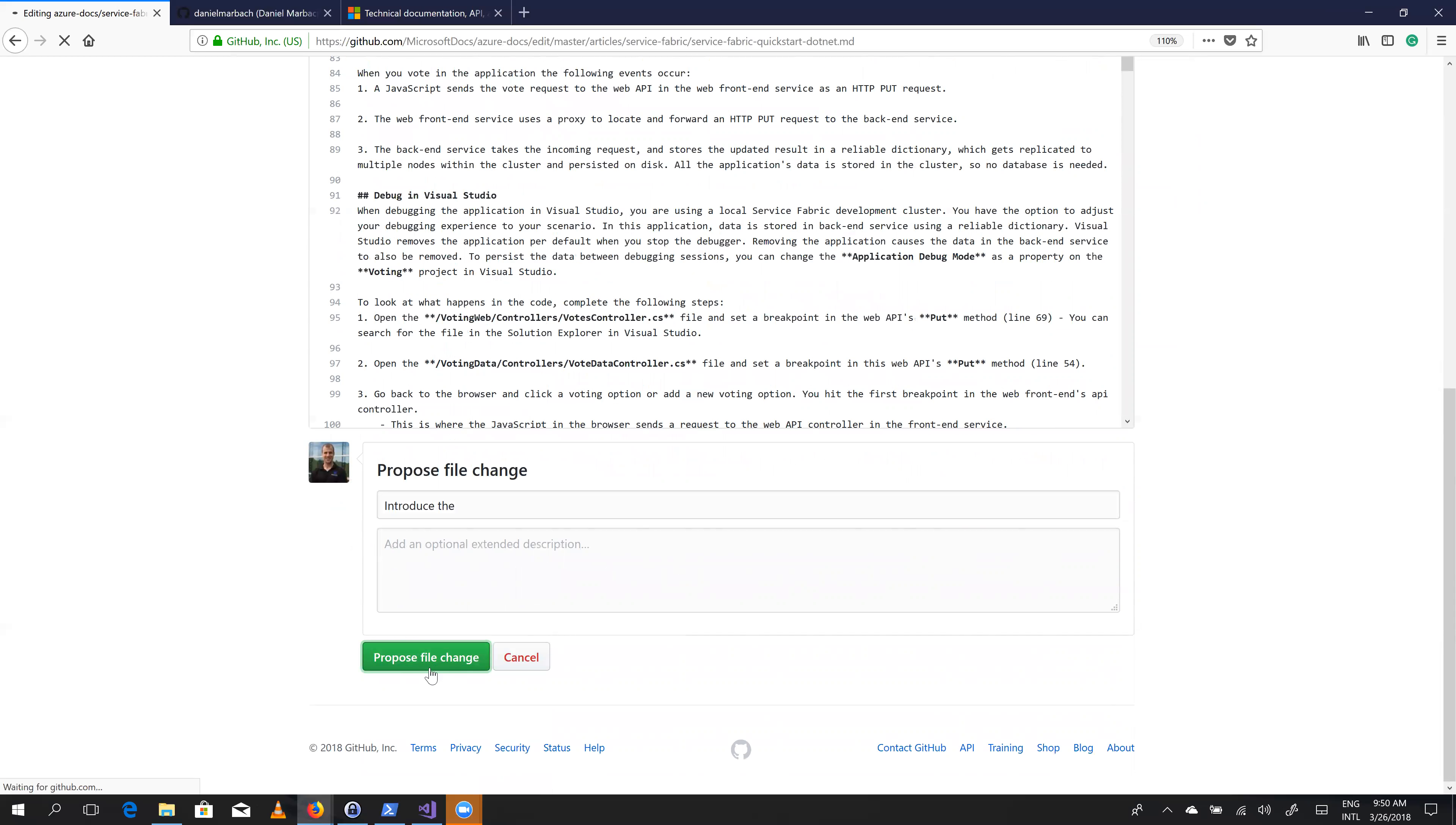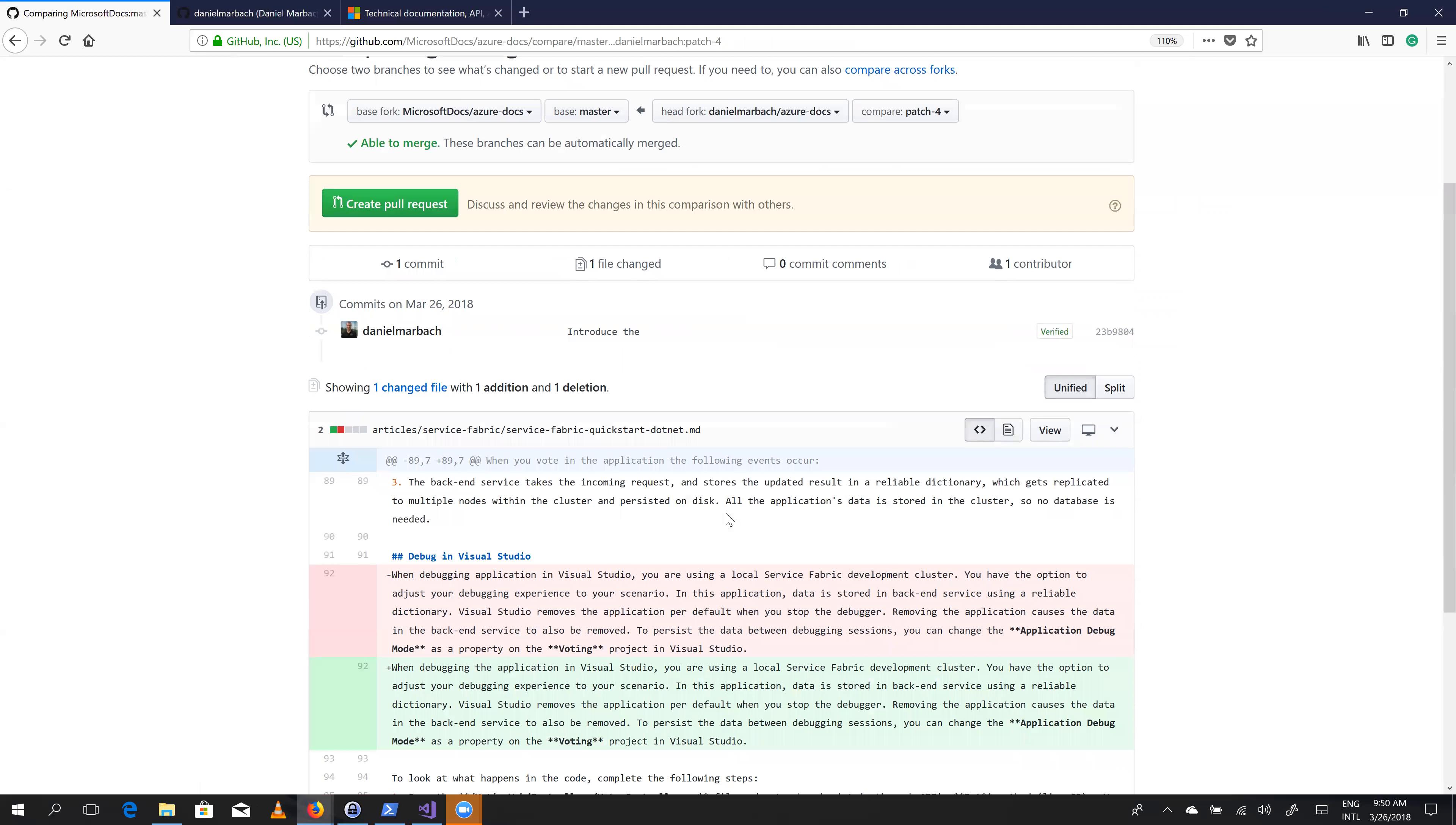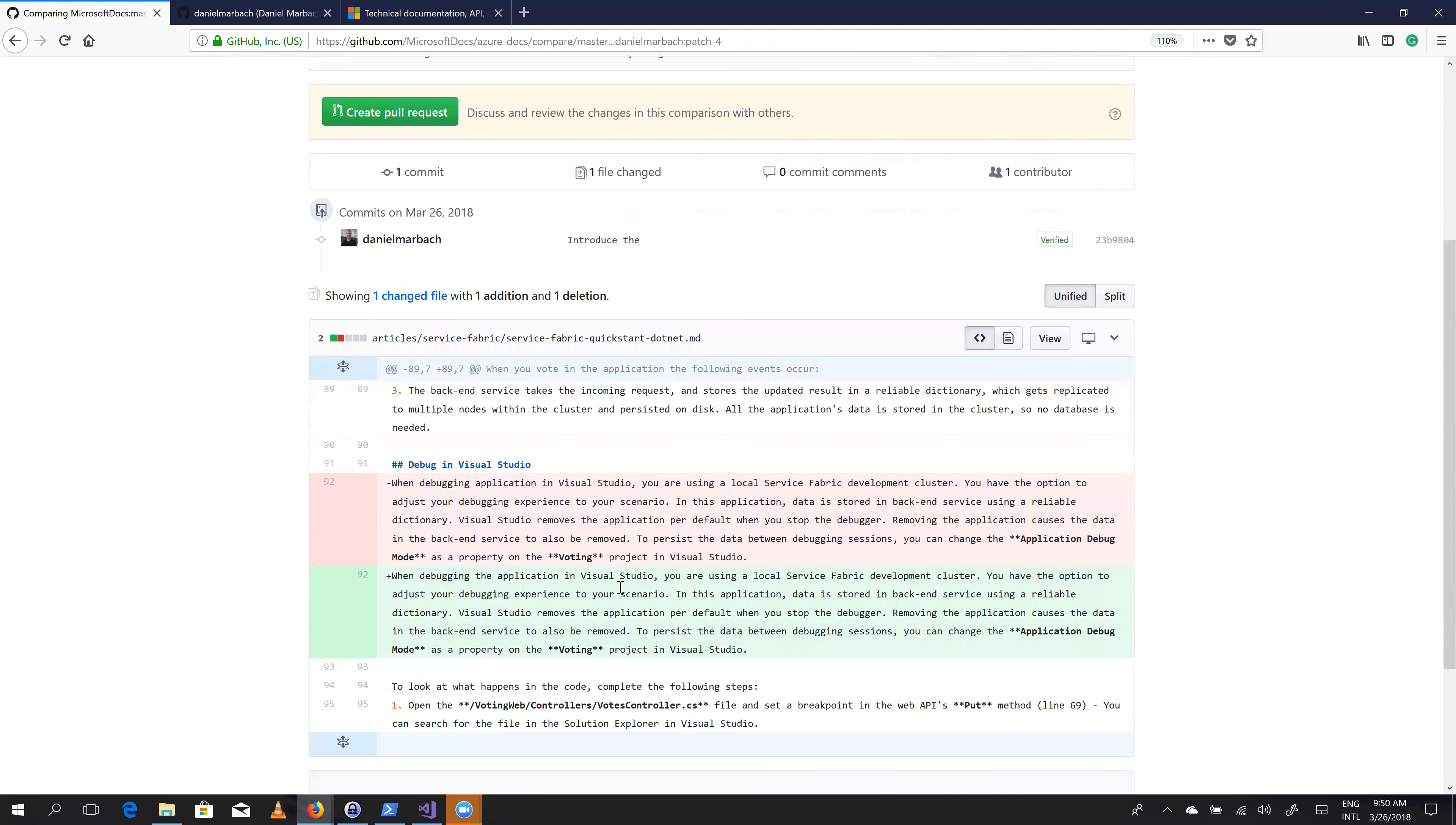And if we click this button here, it creates a pull request, or it redirects us to the pull request view, create pull request. And now we can already see the changes that we applied.